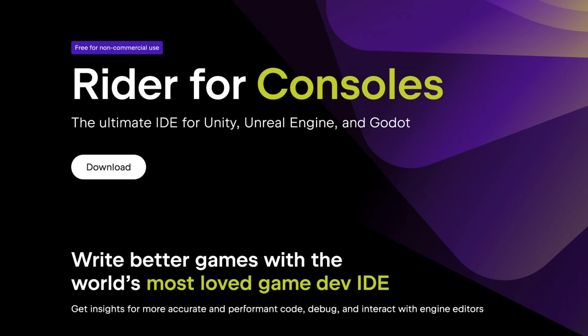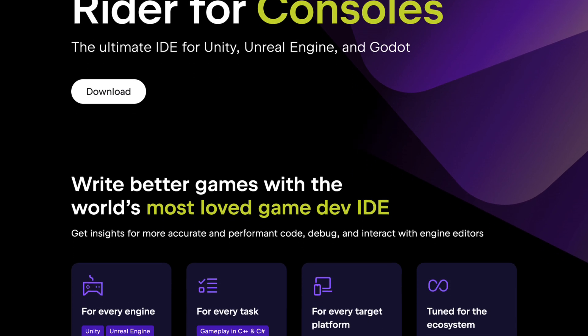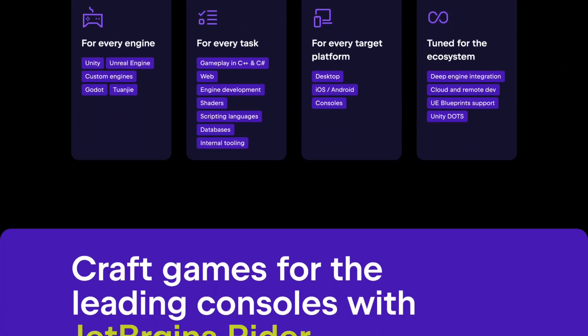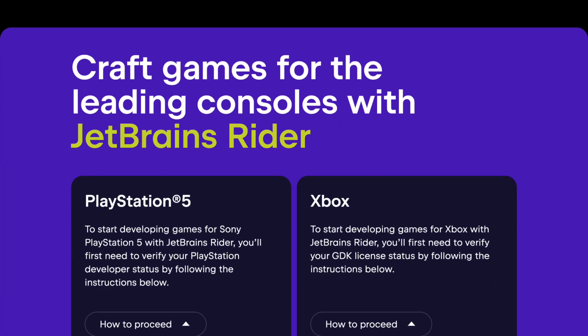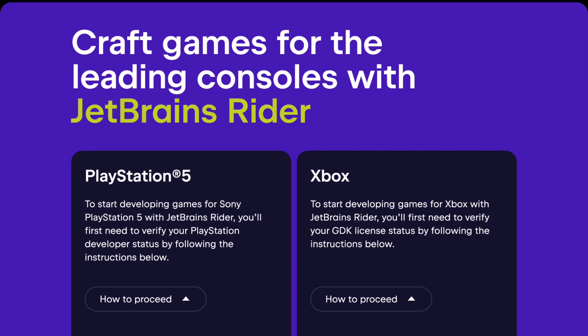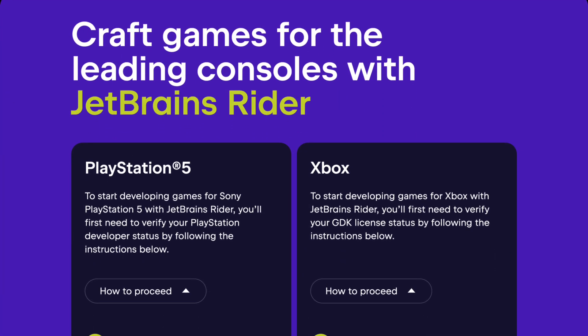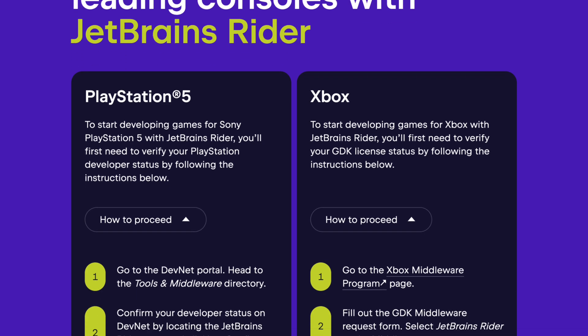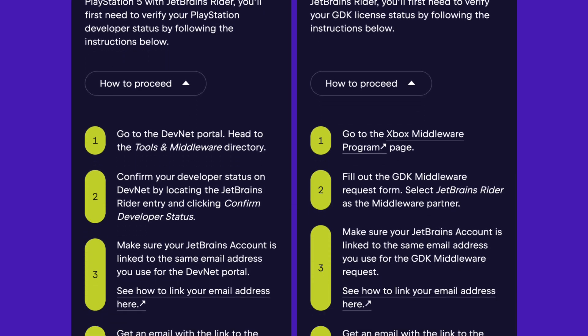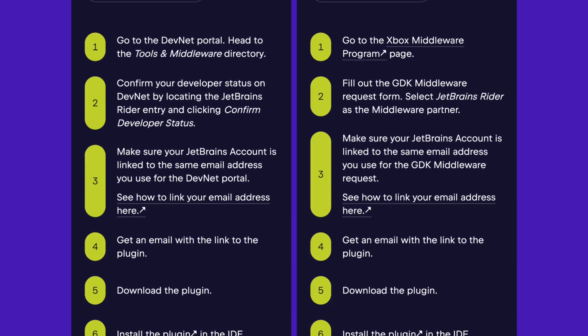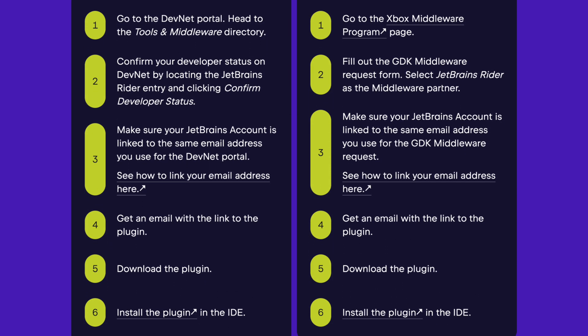Download Rider from our Rider for Consoles page, and then scroll down to register for the console support plugins. Follow the instructions so that we can verify your developer status with the official console programs, and then you can download the plugins and start developing and debugging native and Unreal Engine code on your favorite game consoles.